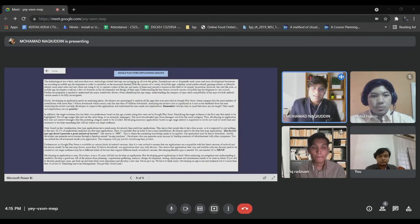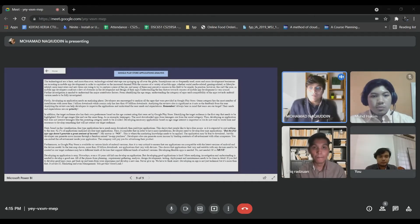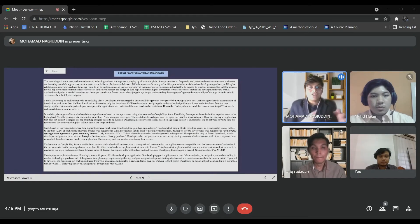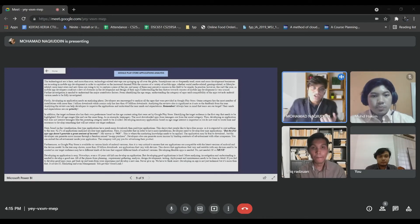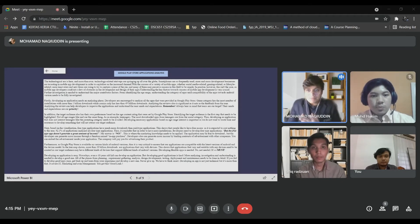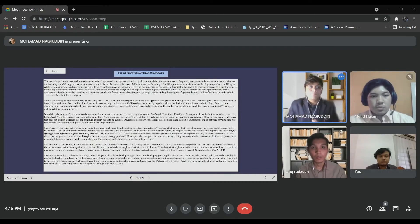Understanding the key factors towards the success of mobile app development is very crucial, and further investigation is needed to understand the major contributing factors. From identifying the age range, understanding the category of apps, until the compatibility of the apps towards Android versions — all need to be fully investigated.